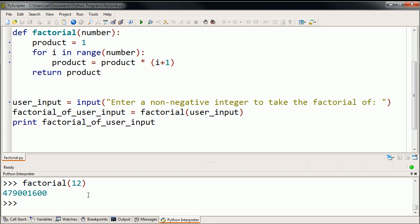I can take the factorial of 12. And you can tell the computer, even though this is just interpreting all of this, we'll talk more about interpreted versus compiled code, it's incredibly fast, faster than we can really even fathom. So this is the real power of a function, is that I don't have to rewrite the code every time now.